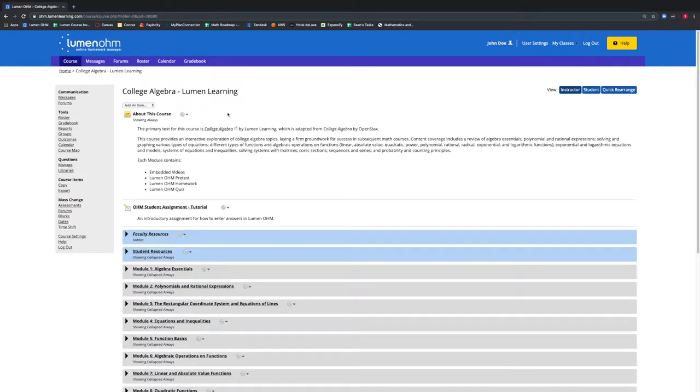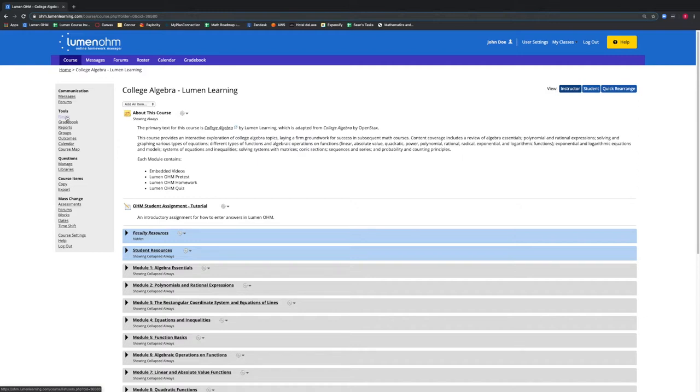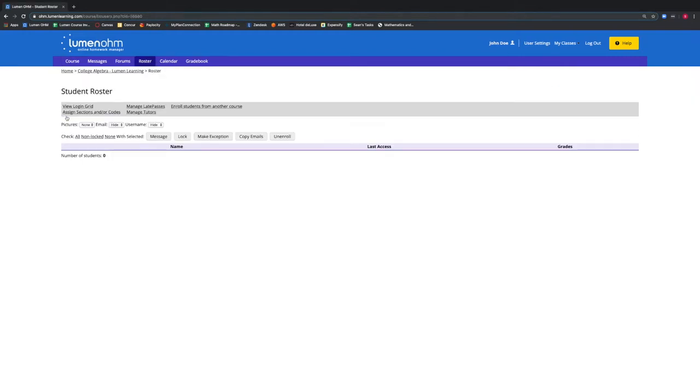Once we're inside of our course, on the left hand side, we see under Tools the Roster button. We select Roster and this brings up a new window.